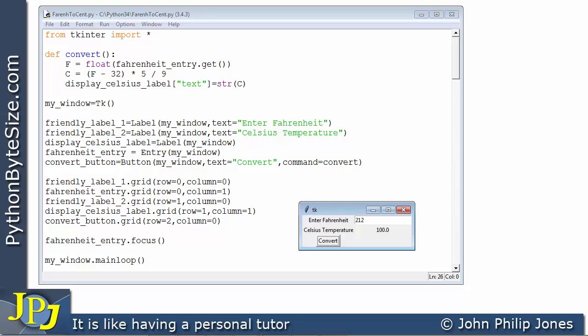The next video in the playlist is going to look at what we can refer to as the tab order. That is when you're controlling your graphical user interface using the keyboard and every time you press the tab key, how can you make sure it goes to the next widget that you want it to go to. In other words what's the sensible order for moving from one widget to another when you build a graphical user interface and how do you write the code to ensure that is the case.